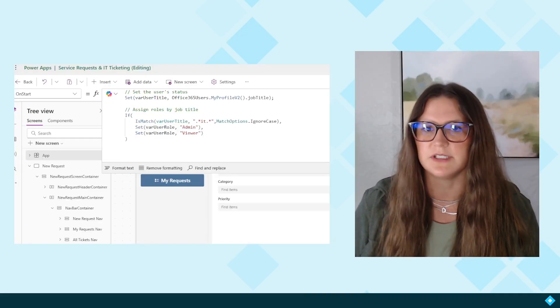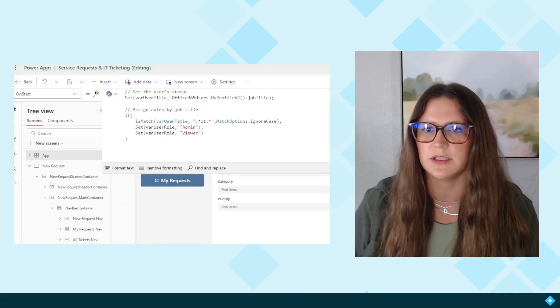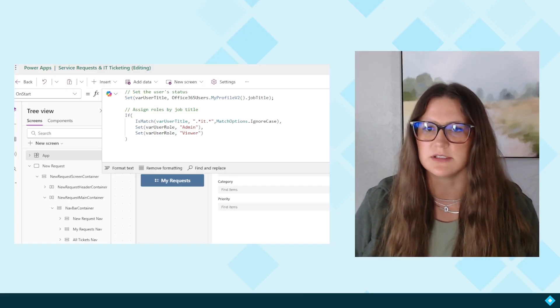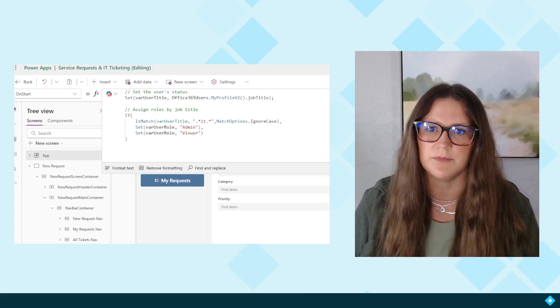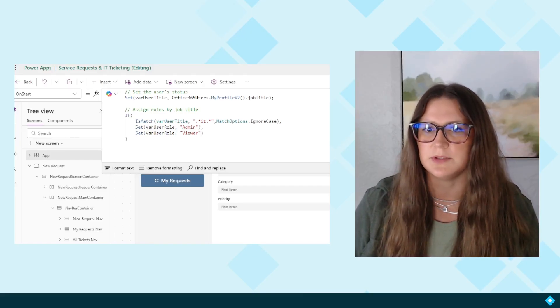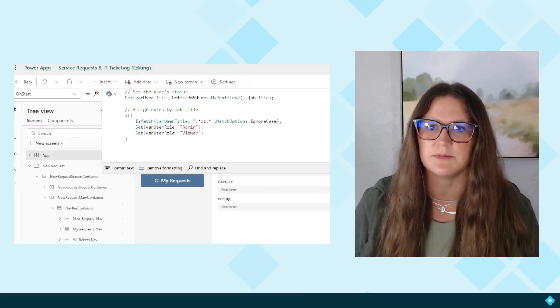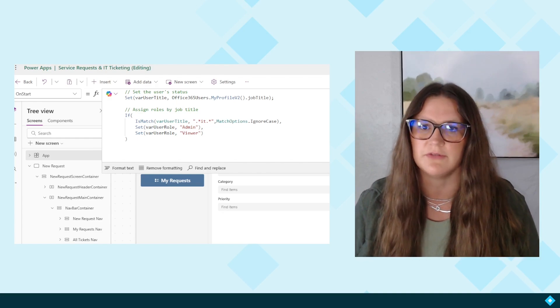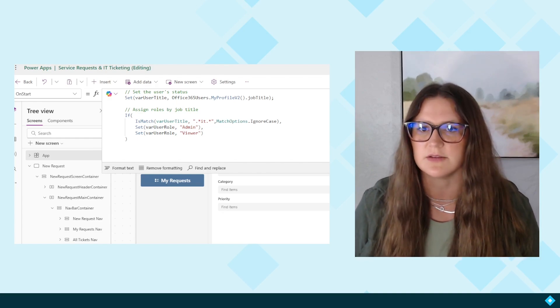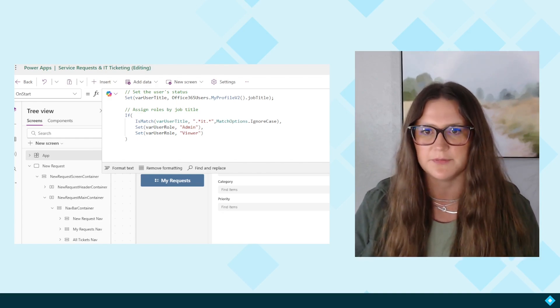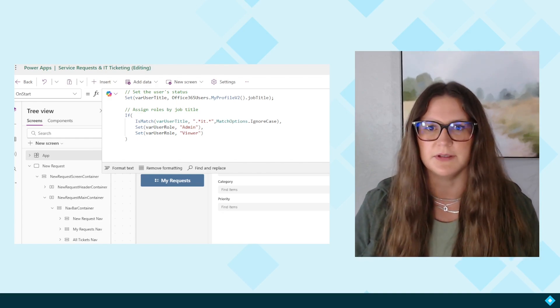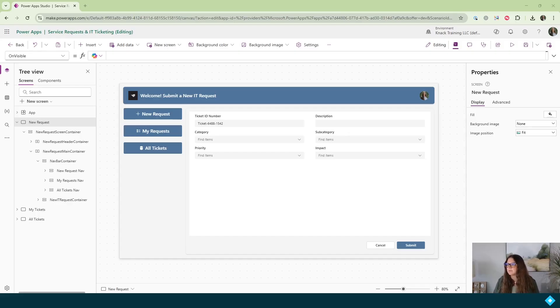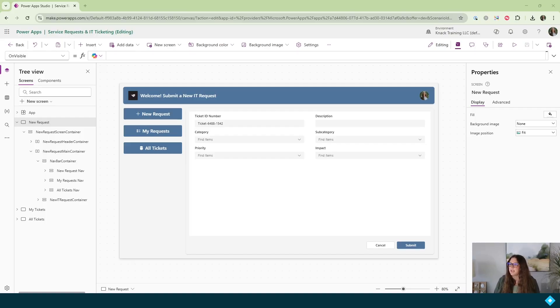Here's a preview of the types of code that you'll be writing in order to solve this problem. You'll set two different variables, you'll use some conditional logic, and you will reference the Office 365 user's profile. Now, let's start building. For this example, I've built an app where you can submit new IT requests, you can view your own requests, and there's a page to view all tickets.